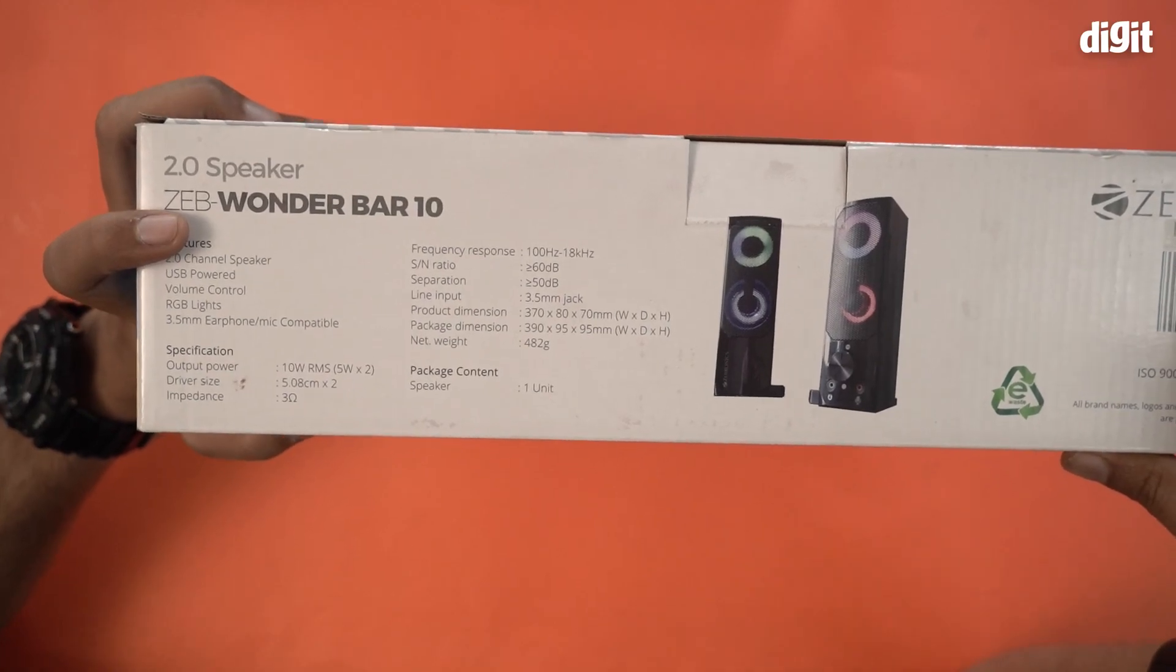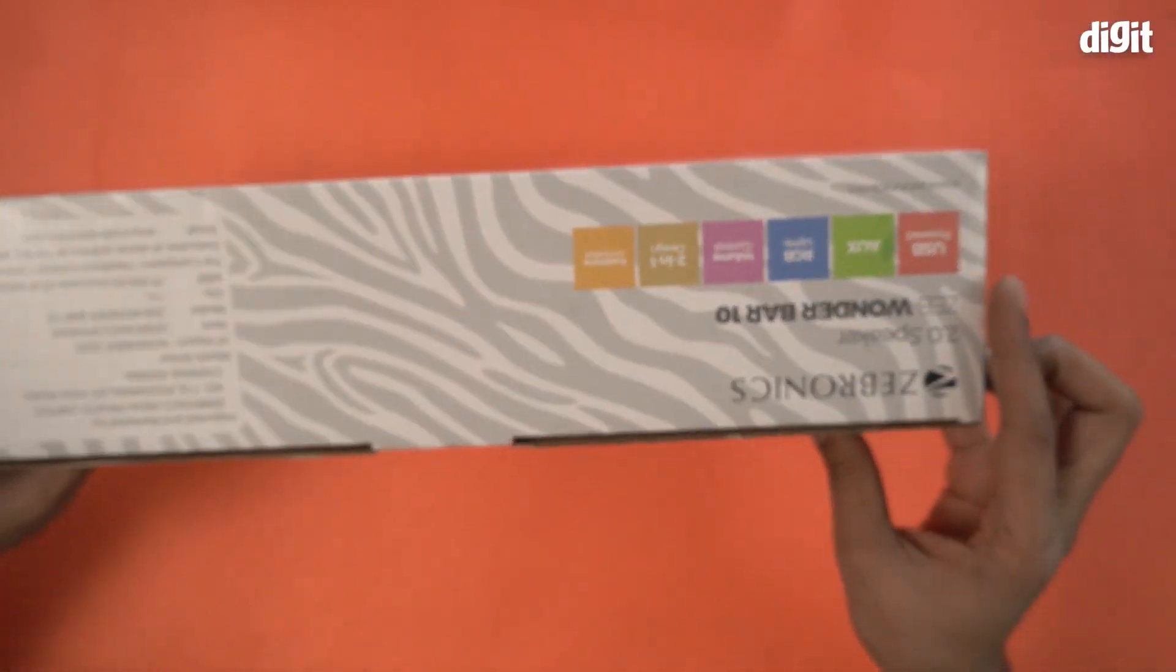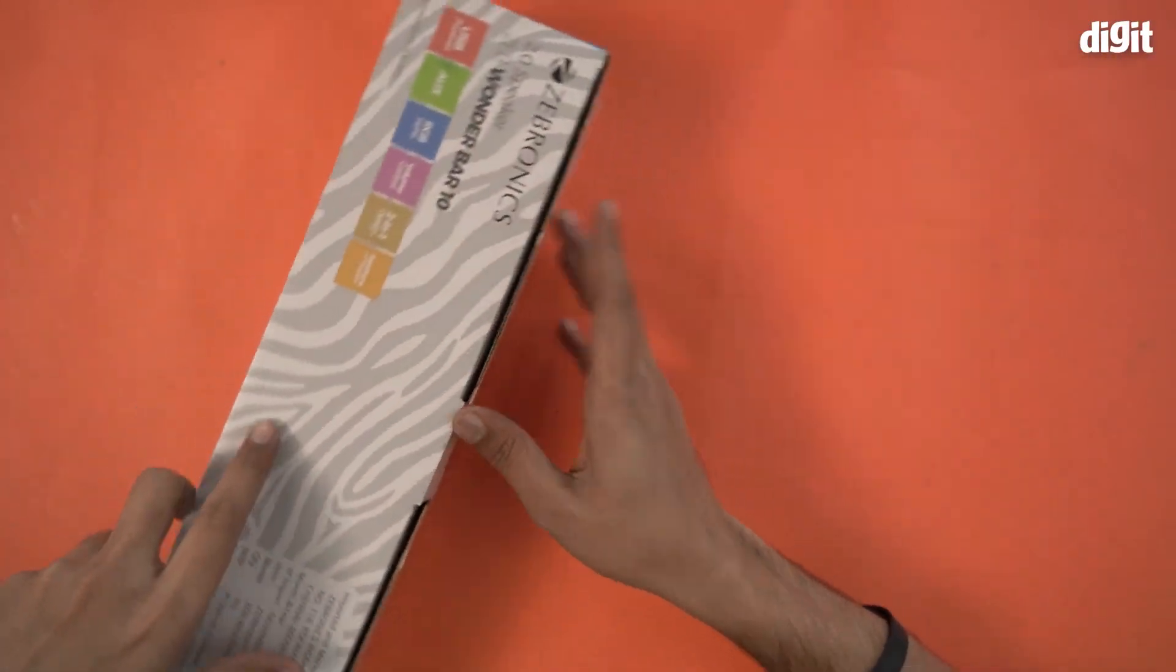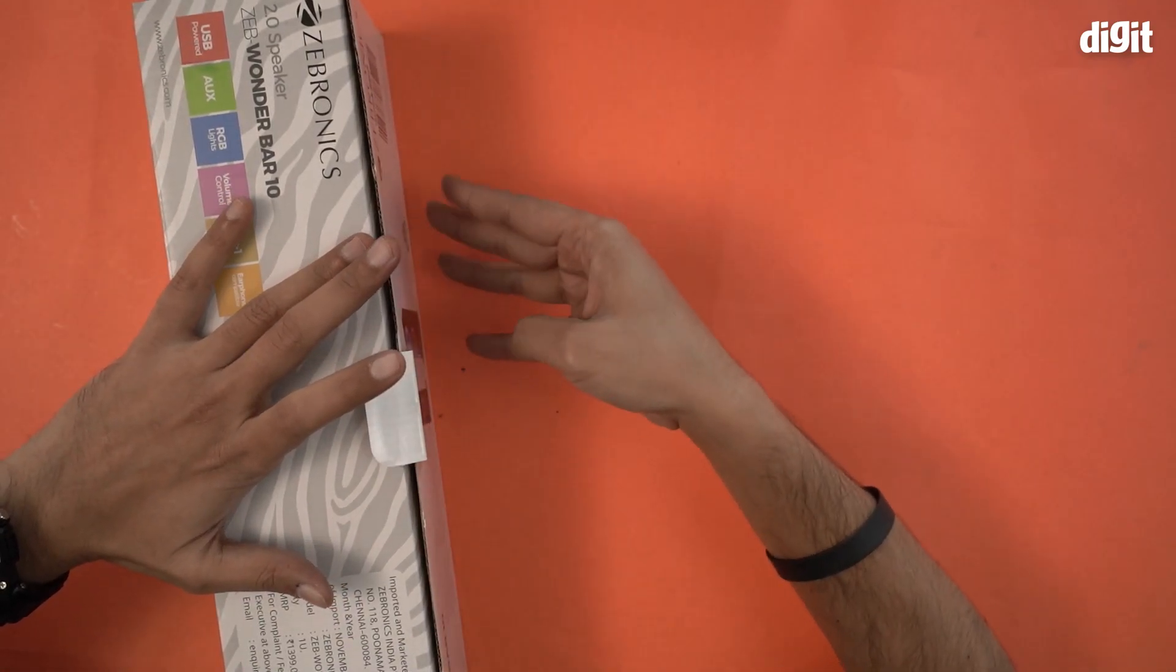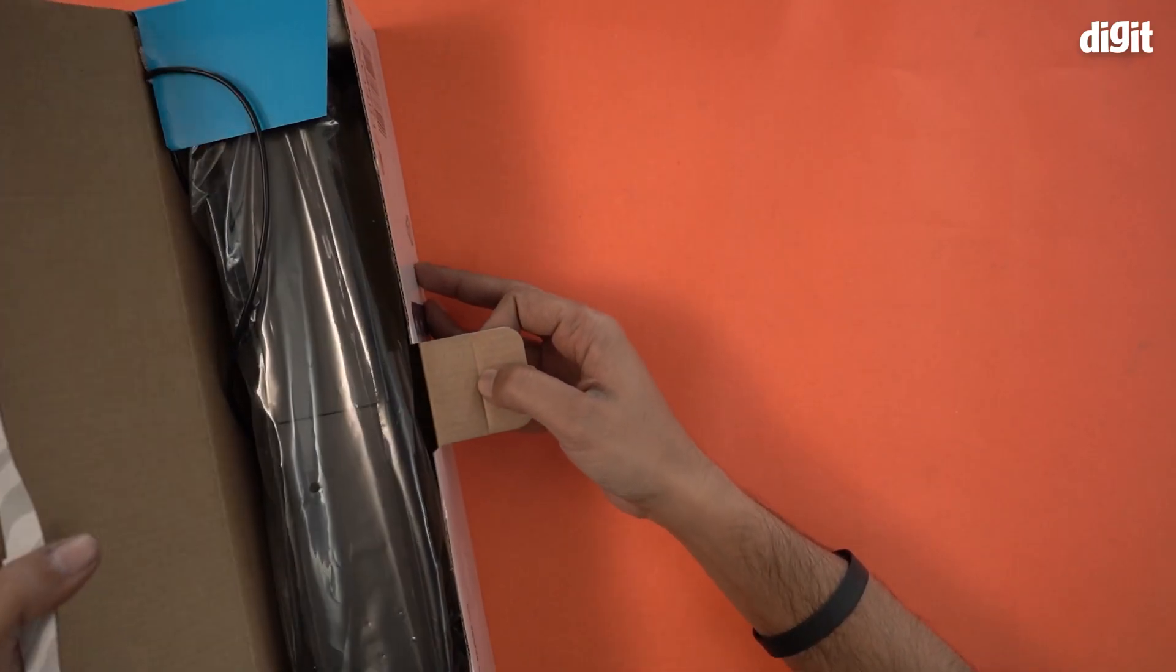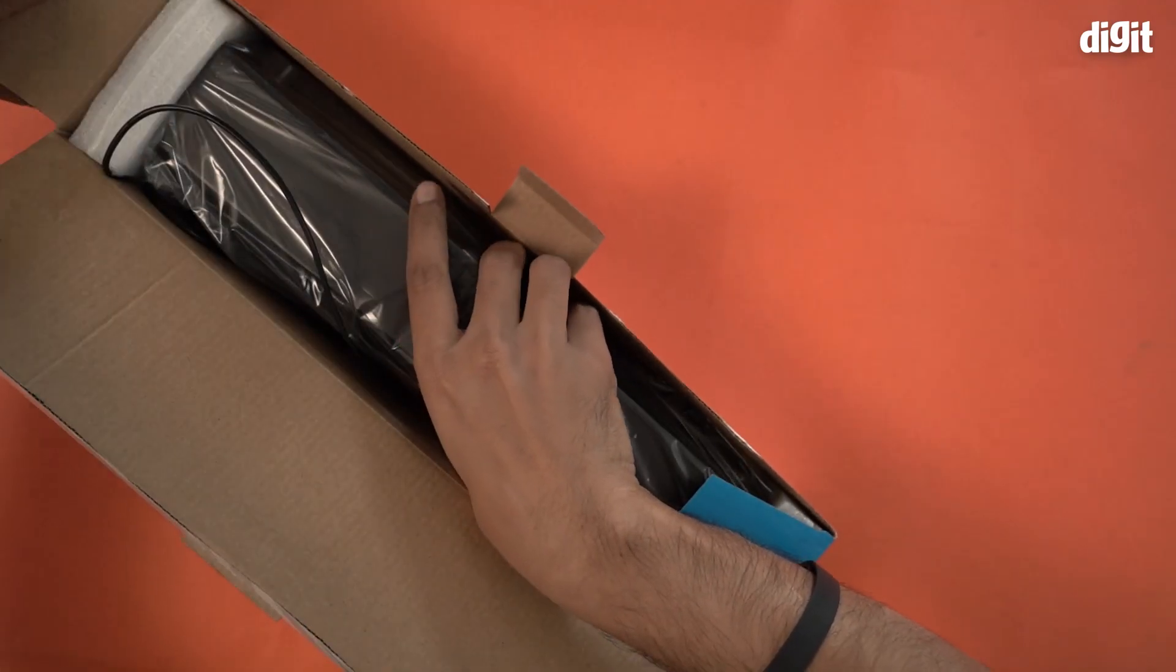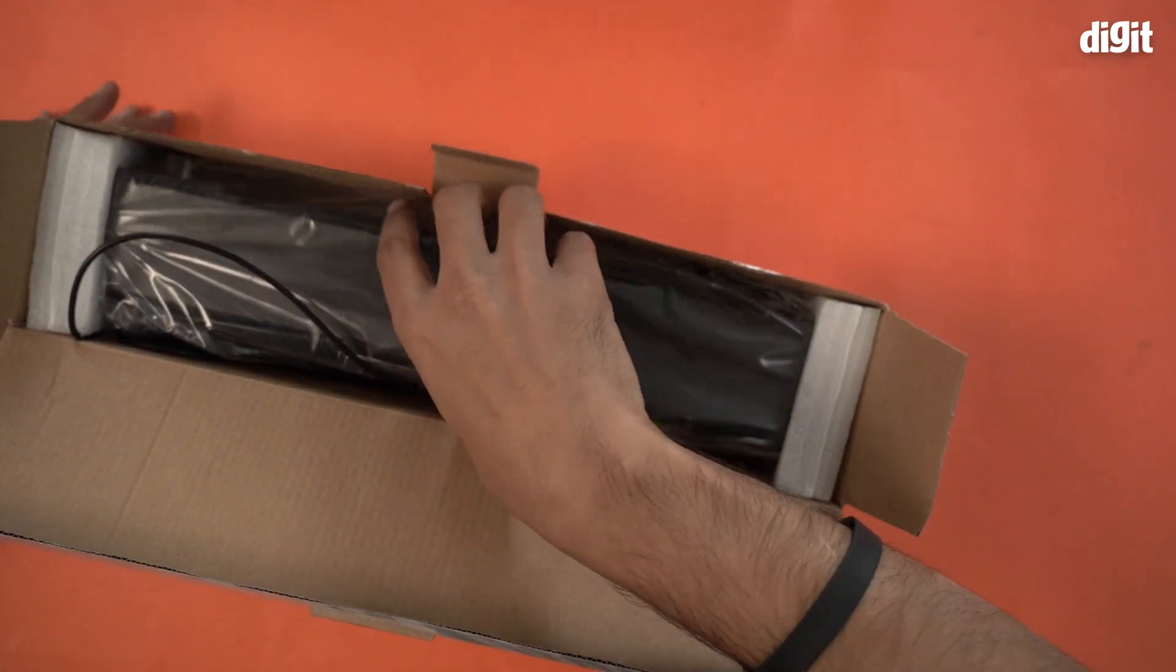Now let's open it up and see what's inside. Pretty easy to open actually, just remove this tab and you're done. That's about it. Let's bring this one out very gently.